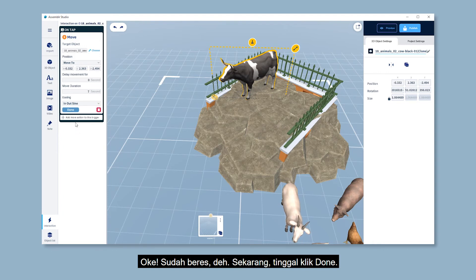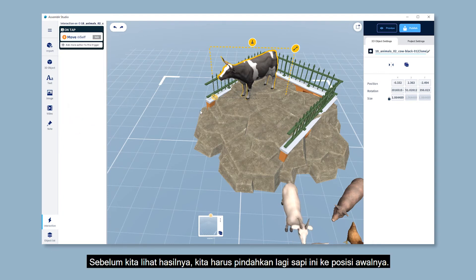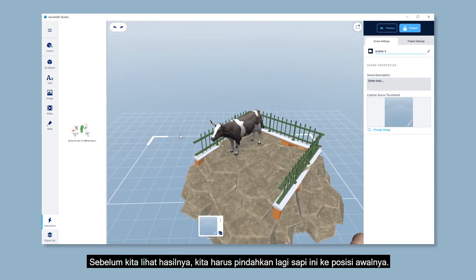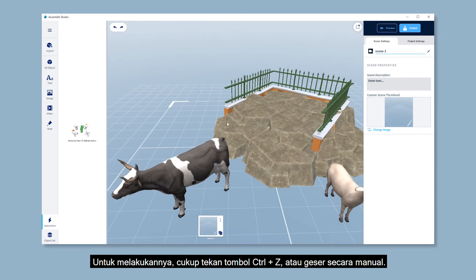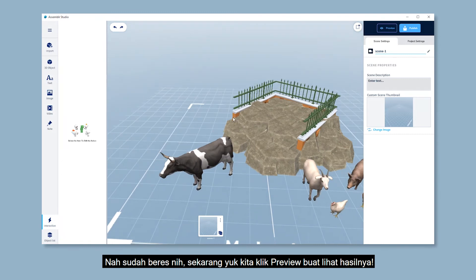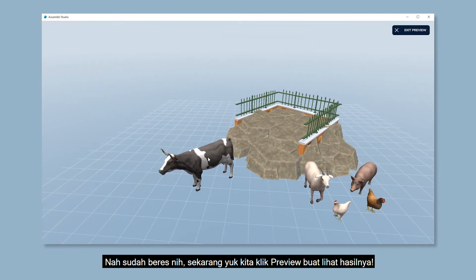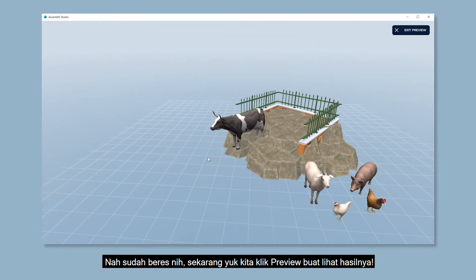Okay, all set. Now all you have to do is click done. Before we take a preview of how it's gonna turn out, let's move the cow back to its original position. Just click Ctrl plus Z on your keyboard, or simply drag it manually. Okay then, finished. Now let's click preview and see how the objects will move.